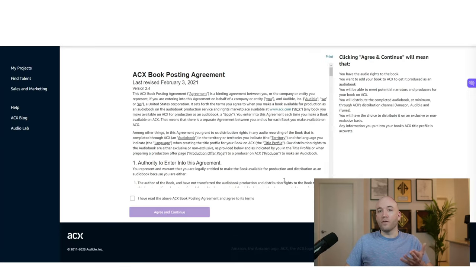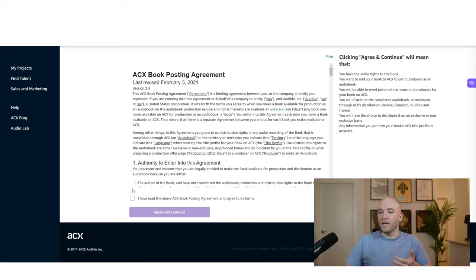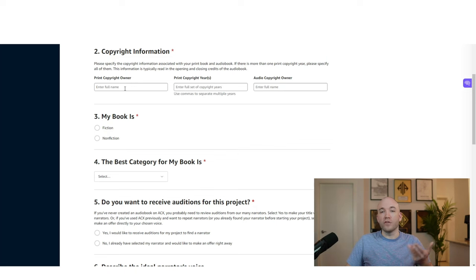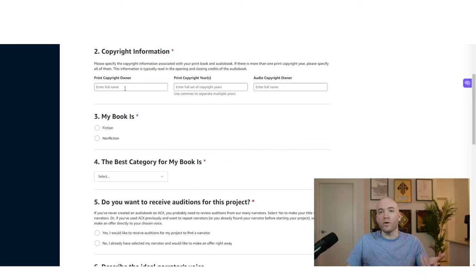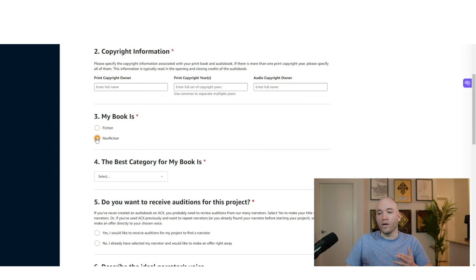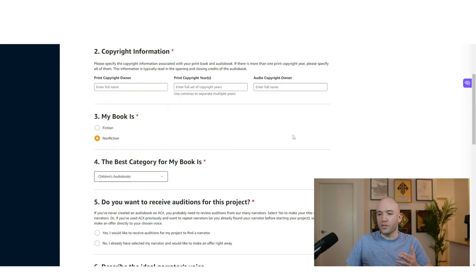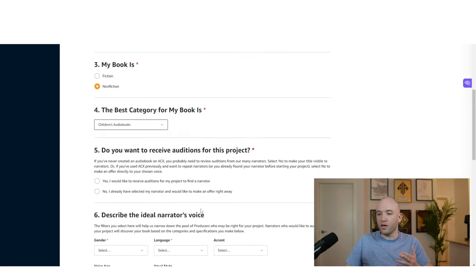Now you want to say you're looking for someone to narrate your book and then that's going to bring you to the agreement here. So copyright information, you're just going to put in the pen name that you decided on earlier. It could have been your name or anything else. In this case, we're going nonfiction and ours is going to be a children's audio book.